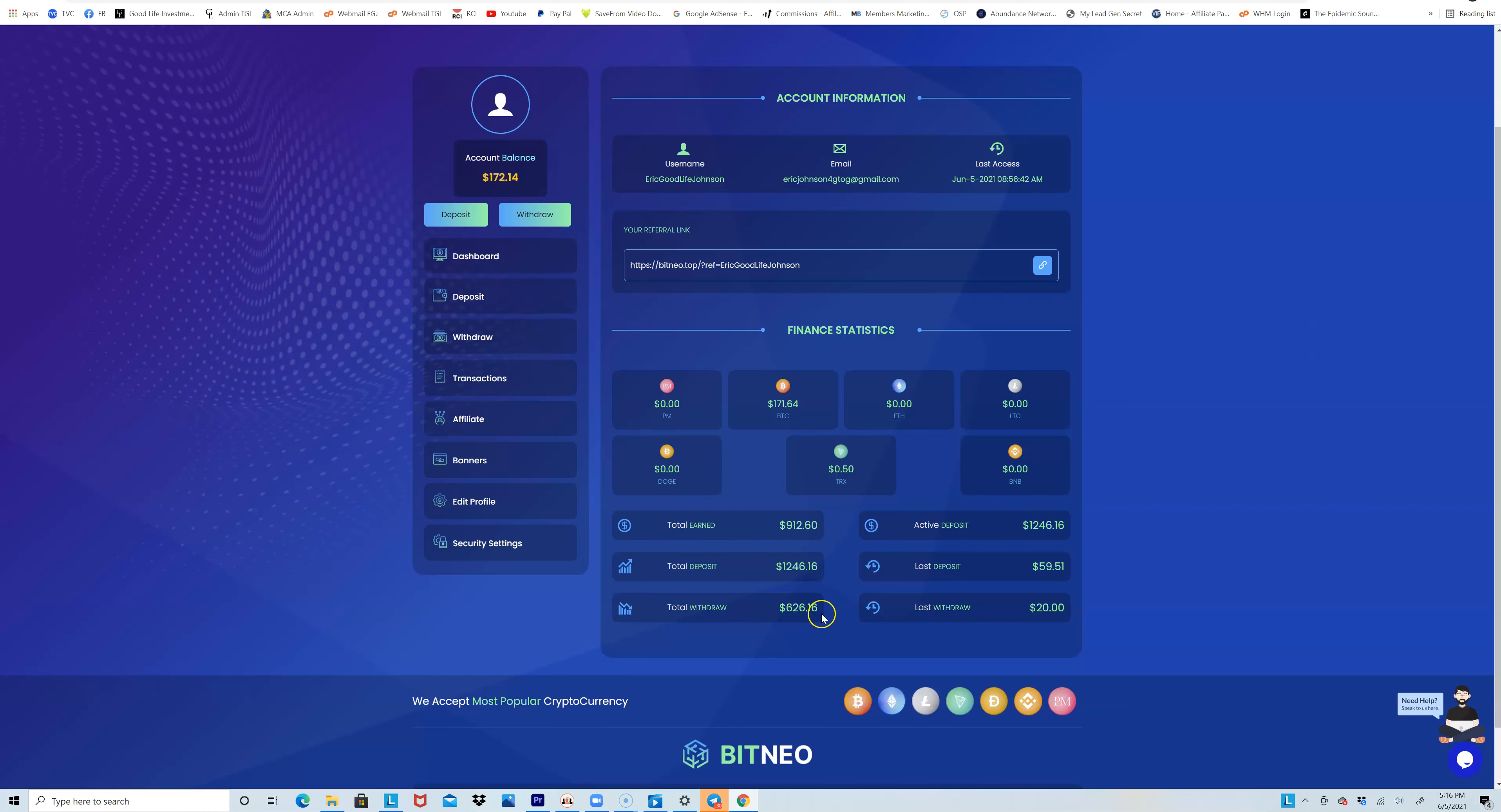I withdrew $626 so far. I'm almost at the point where I'm about to make my money back - I got about maybe two or three more days. That's what you want to do. You want to invest money, and like I said, not a lot. Only risk what you can, only invest what you can afford to risk.